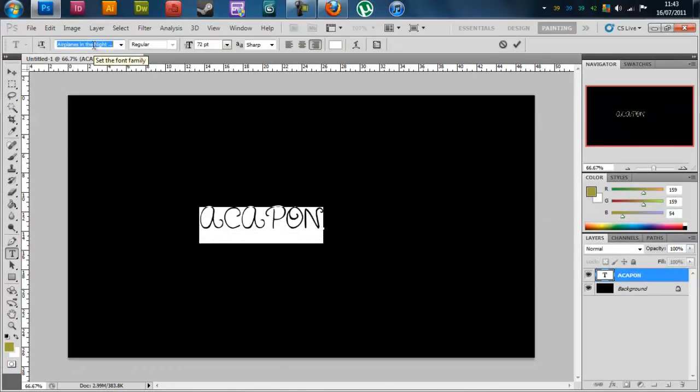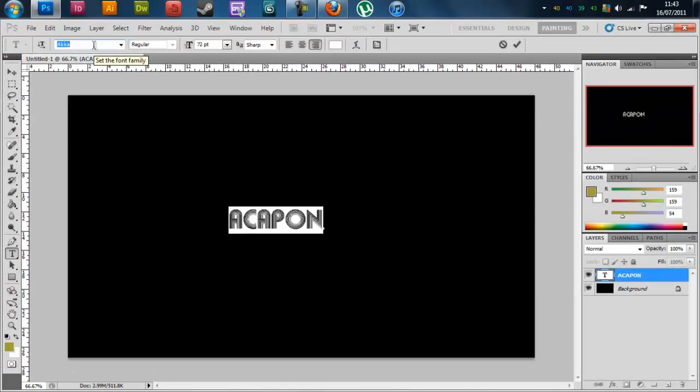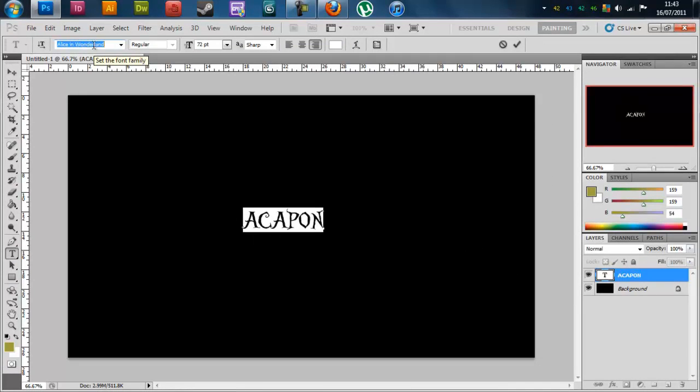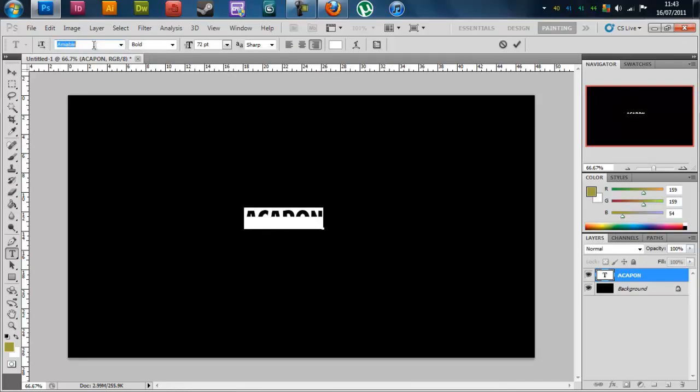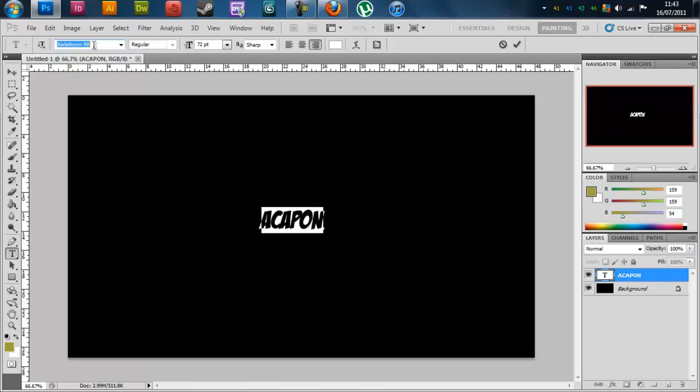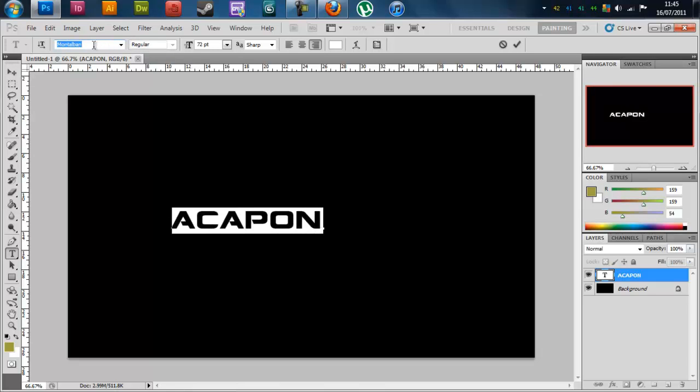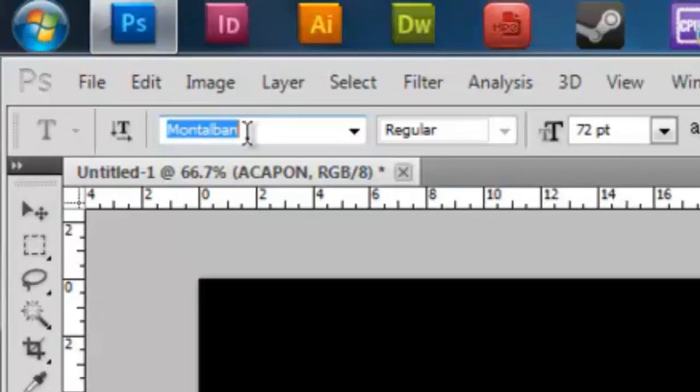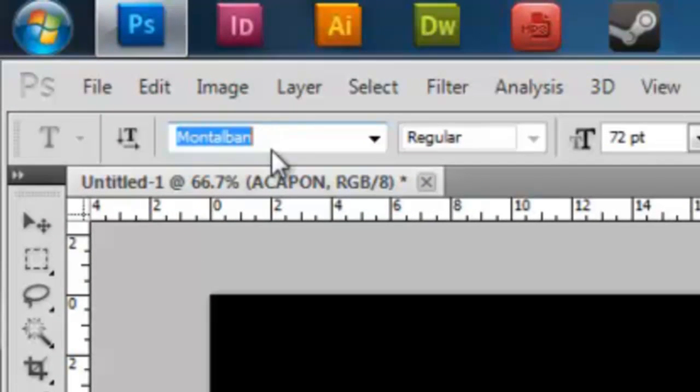I'm just going to make this a little bit bigger so I'm going to choose 72 so I can actually see it a little bit better, and then click back into this box and carry on going through them. So just select one that you like the look of. Okay I'm just going to use that for now. It's called Montalban.